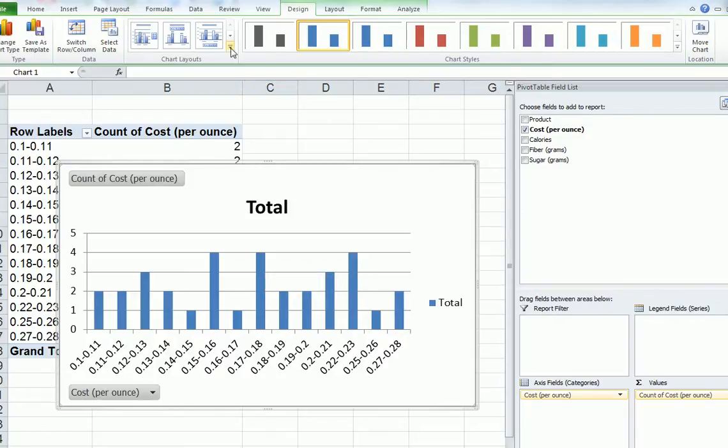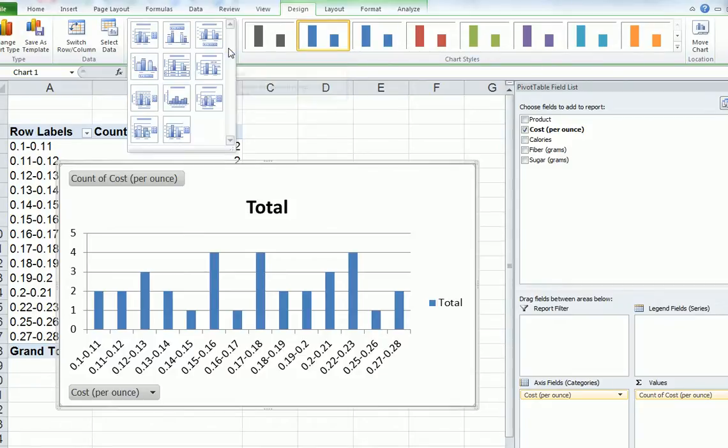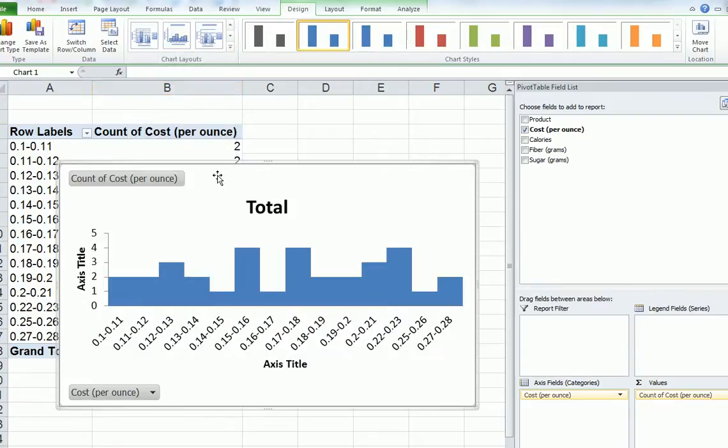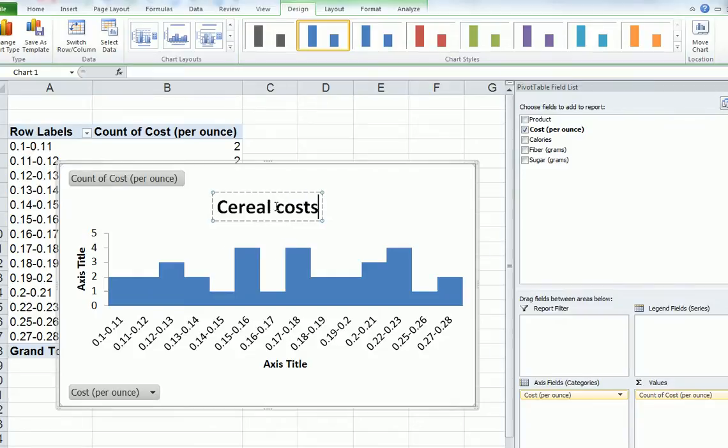So move up to here. You see this little corner? The one on the bottom here? Click on that. And we want number 8, layout number 8, which is for histograms. Click on that and it changes into what you're more like to see as a histogram. So you can change the title, cereal costs.